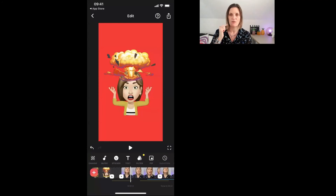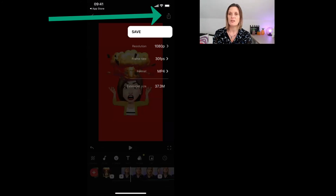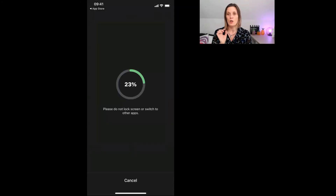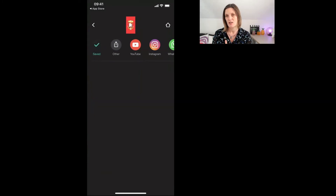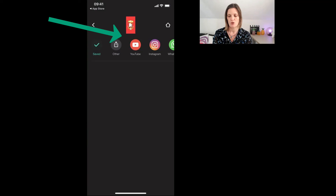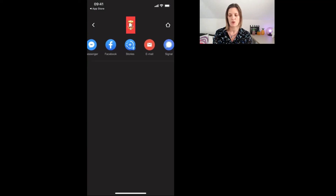Once you've edited your video, added your text and filters, and done everything you want to do, just click the upward arrow button at the top right. It will give you the option to save — you can adjust the resolution, frame rate, and format there, then click save. Keep the window open while it saves to your camera roll. It also gives you the option to share directly to YouTube, Instagram, WhatsApp, Messenger, Facebook, Stories, email, or Signal.